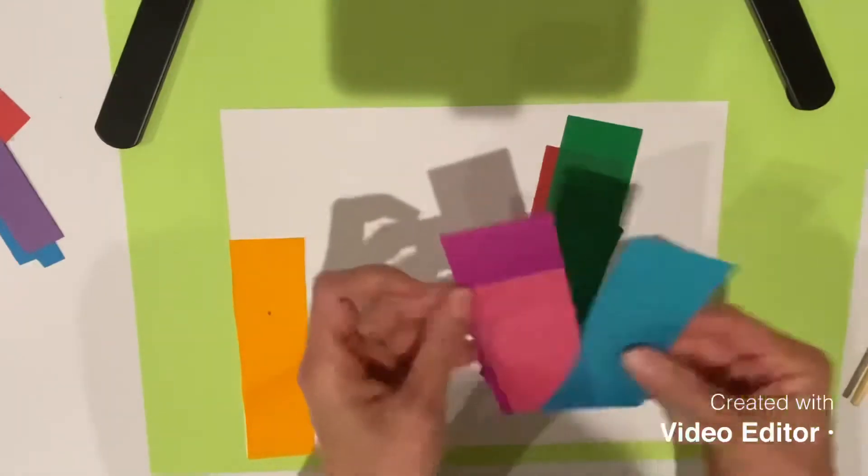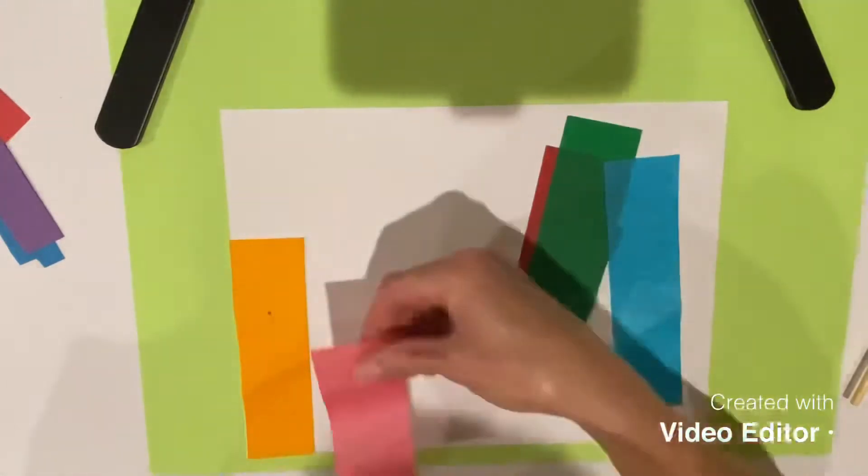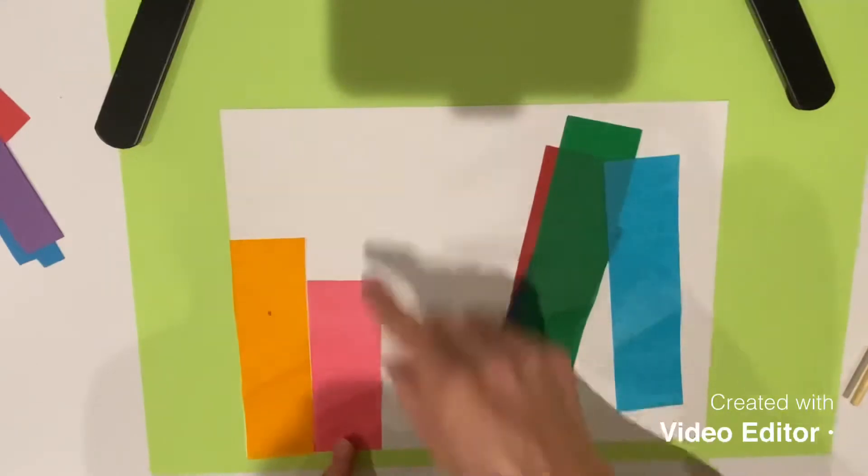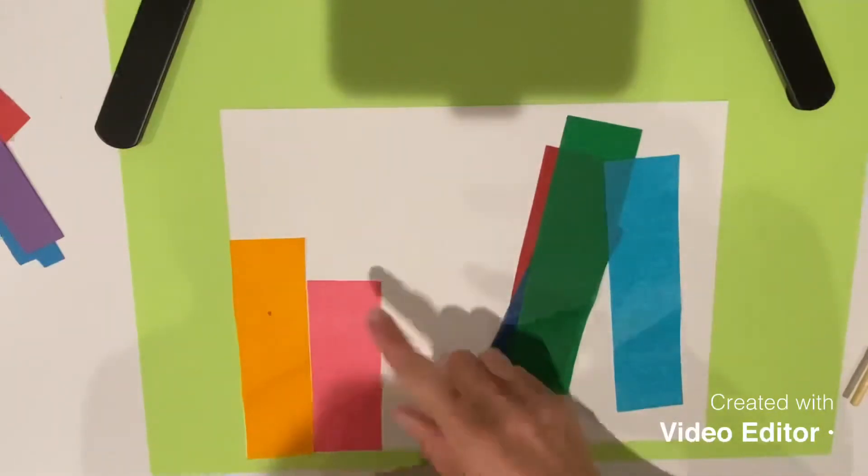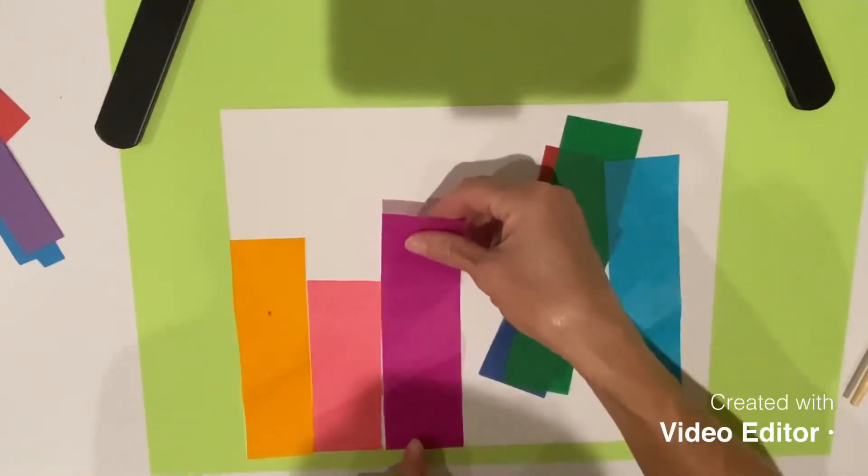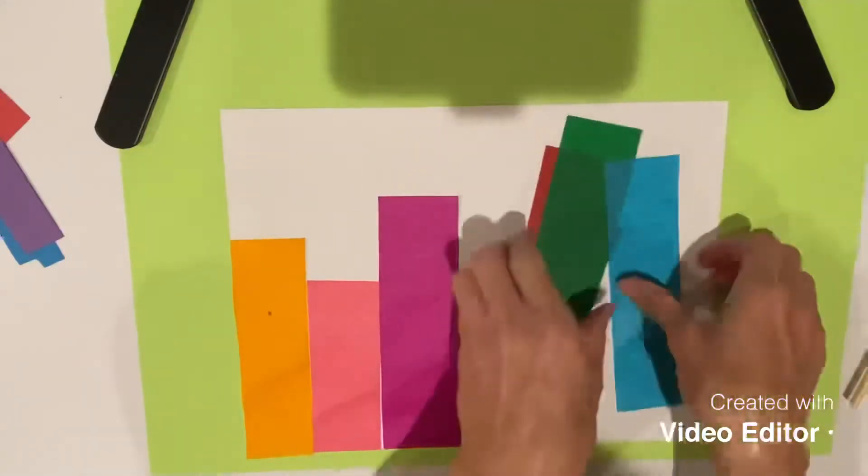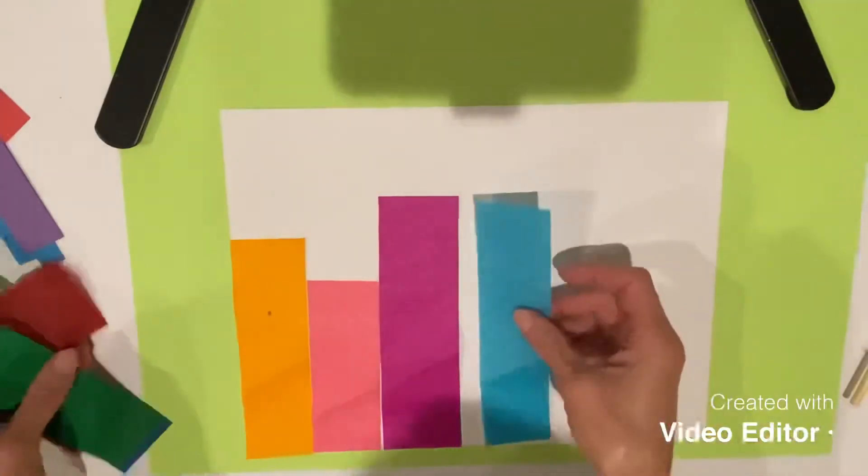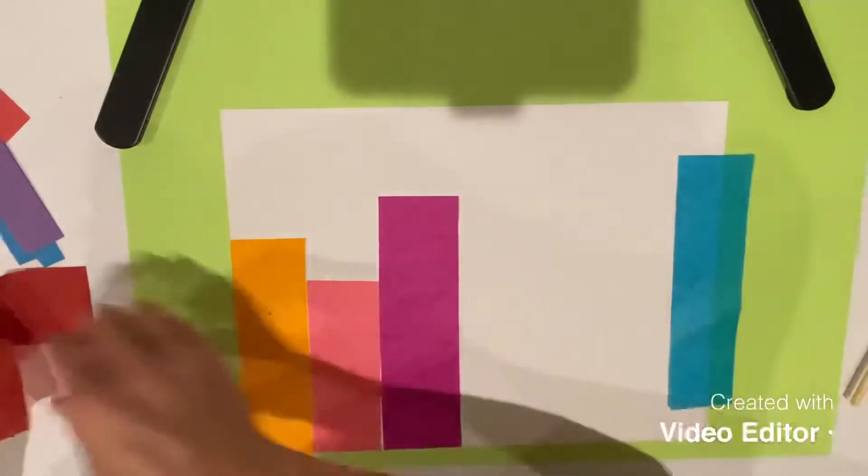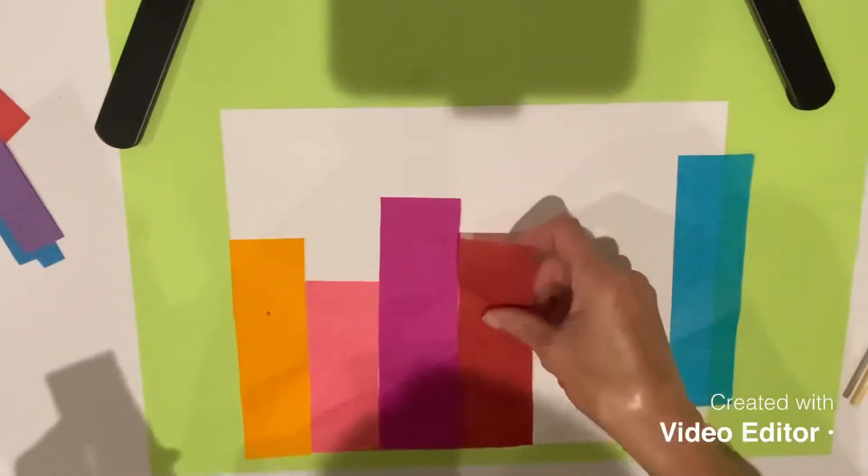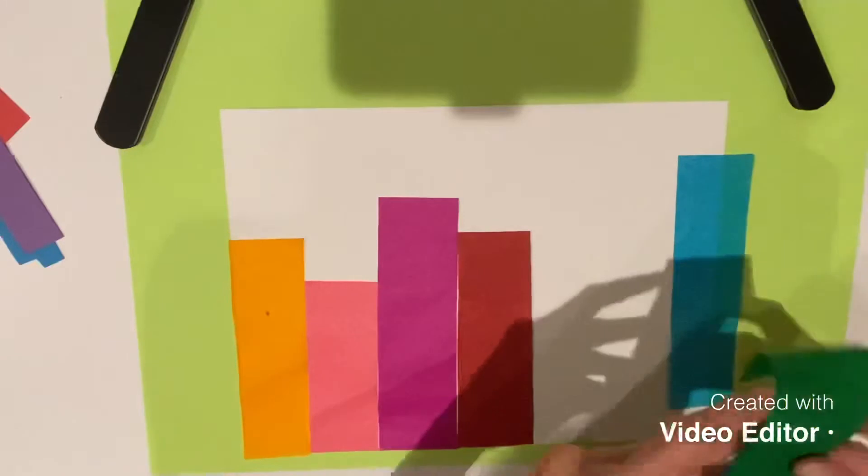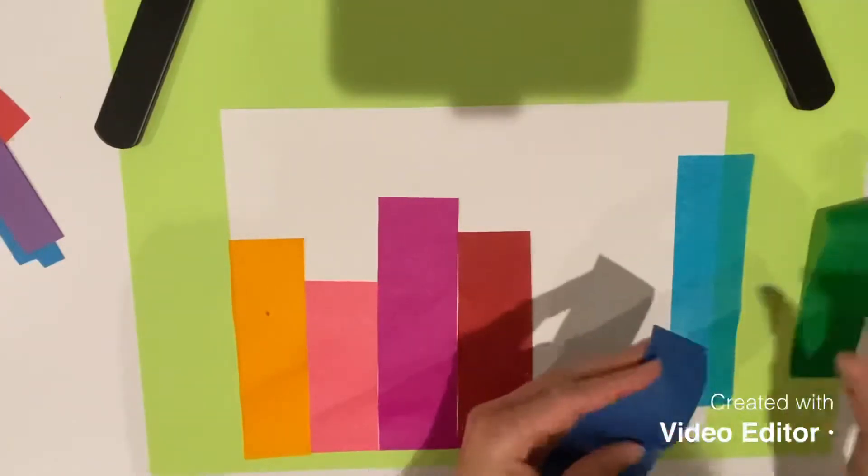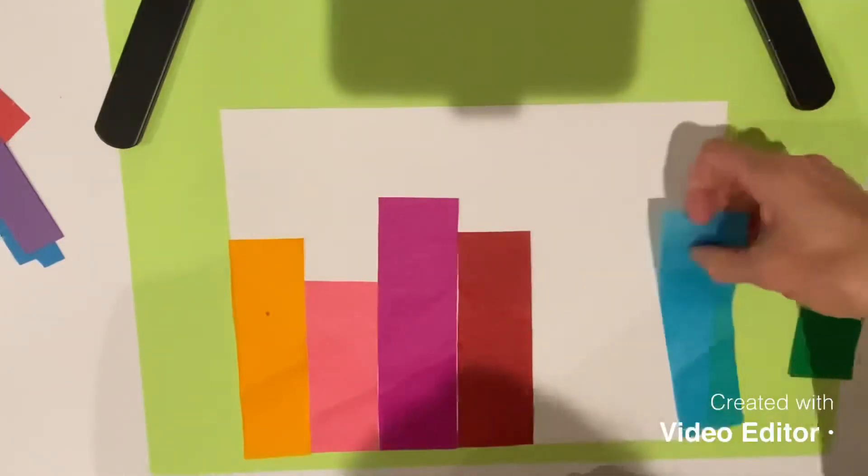You're going to line them up on the bottom of your paper right next to each other, whatever order you want. That's seven pieces, seven different colors. Be really careful because tissue paper is very thin paper.